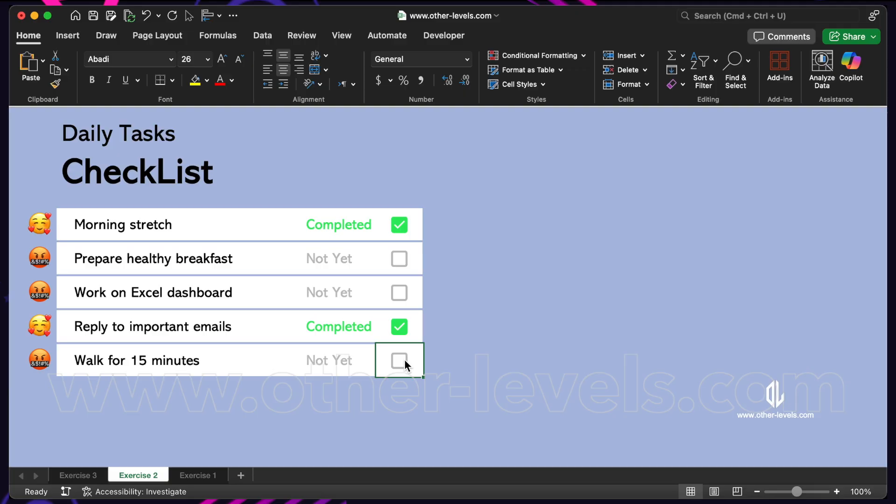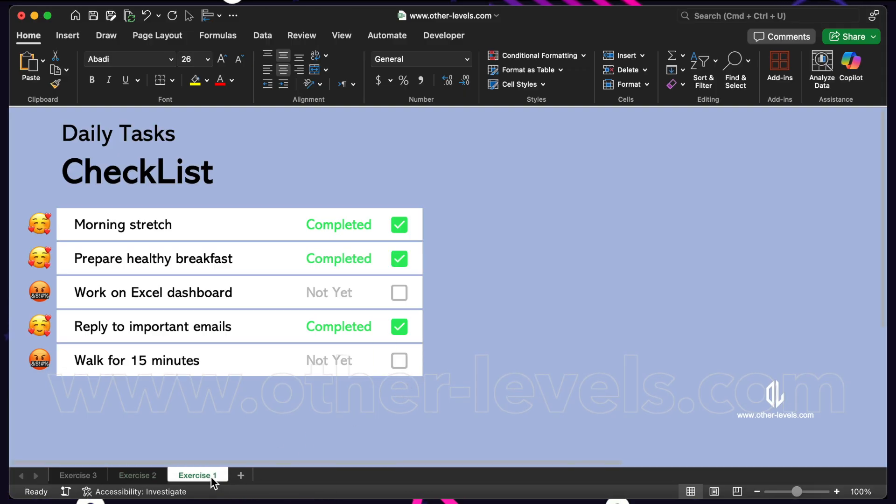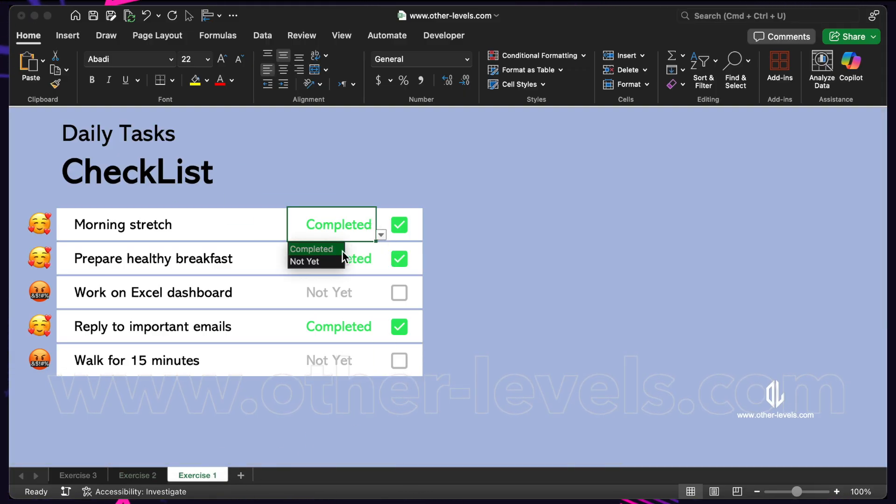By the end, you'll be able to build to-do lists, project trackers, and even full reports that update automatically.